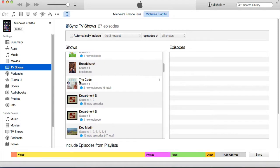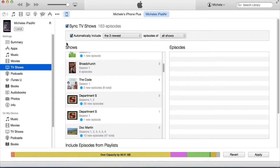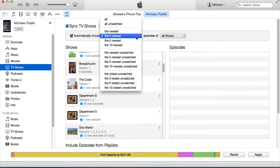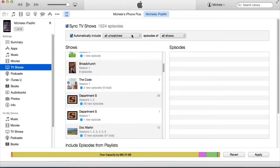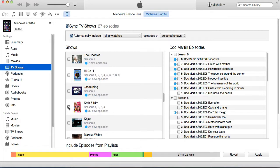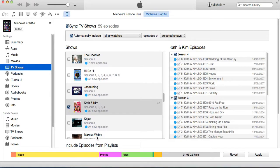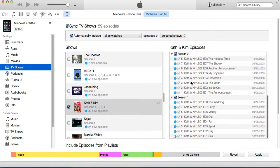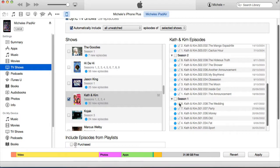If I wanted to watch any TV shows, first I have to select Sync TV Shows. If I select Automatically Include All Shows, you can see at the bottom there is not enough room to hold all of the TV shows on my hard drive. I only want to have the all-unwatched episodes of a selected show. Perhaps I wanted to watch Kath and Kim. I just want Season 1.